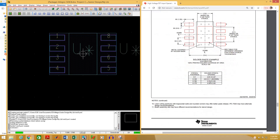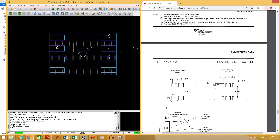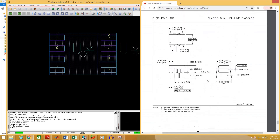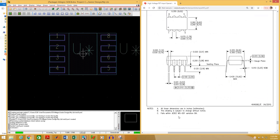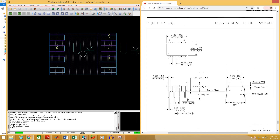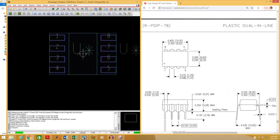Now I am going to create the through-hole footprint for this component. If you scroll down you will find the measurements for the through-hole package. This is the PDIP package. Here they say all linear dimensions are in inches and in millimeters in brackets. Let's use inches for this footprint — I just want to show you in both units so that you understand it properly.